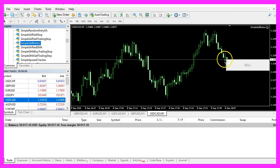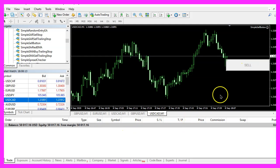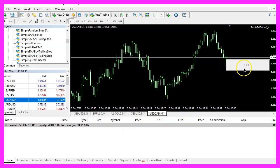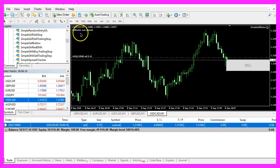Now you should see the sell button object here, currently I have no open positions, so let's click.